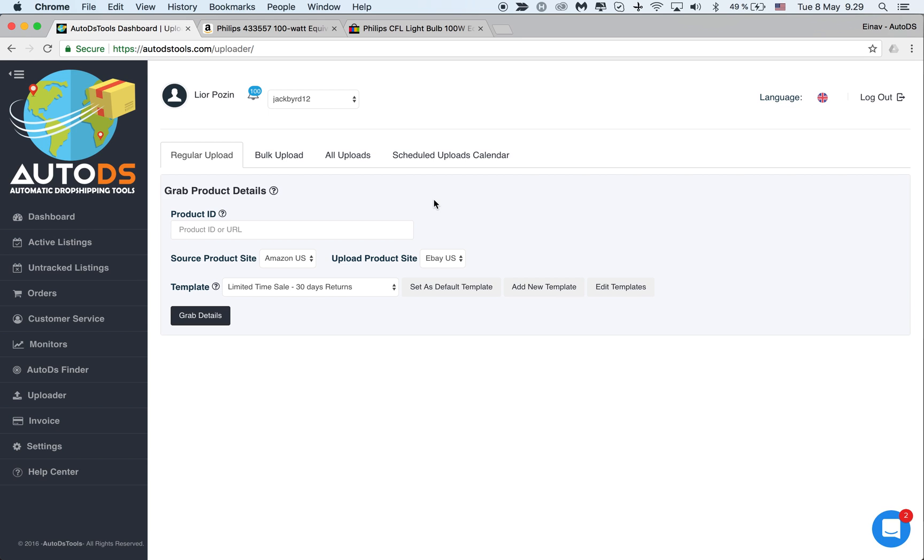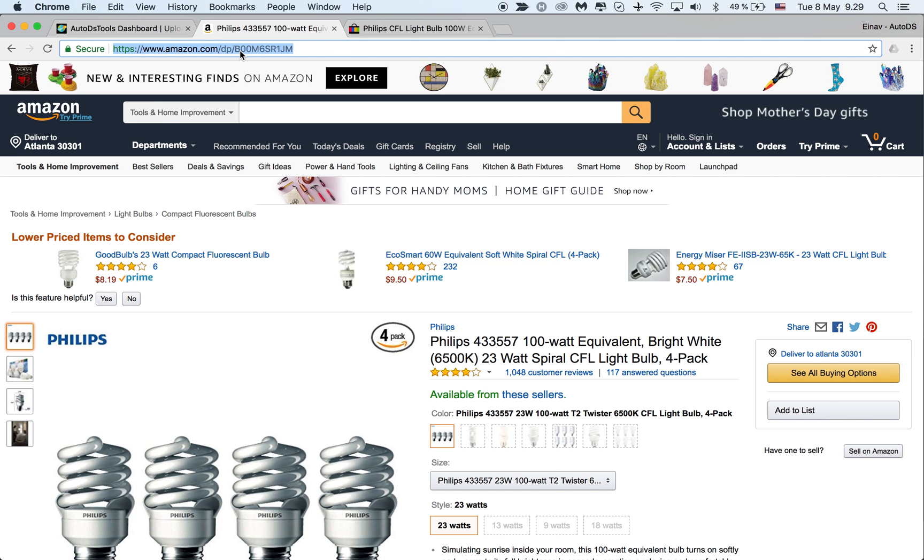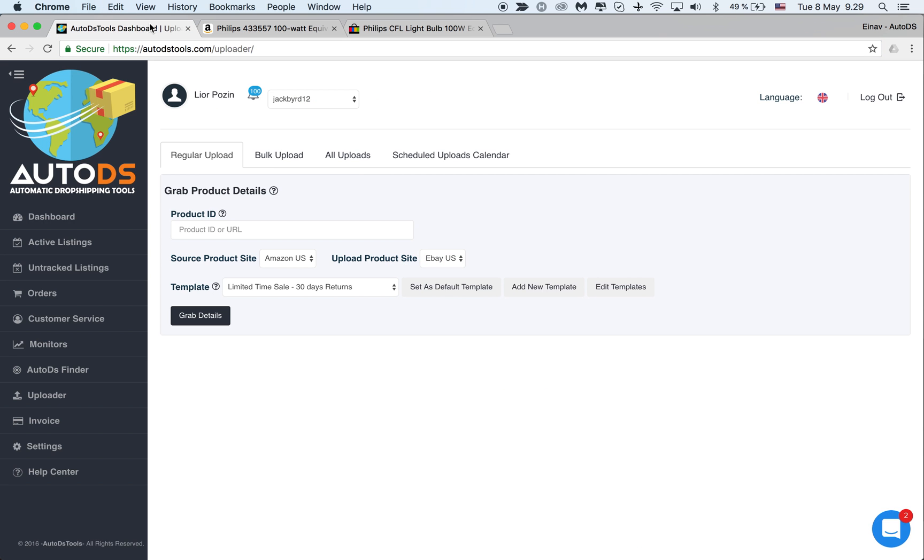In this tutorial I would like to show you how to use our copy item specifics feature. When we want to copy item specifics from a competitor listing on eBay, this is what we need to do. First, we can only do it when we upload.